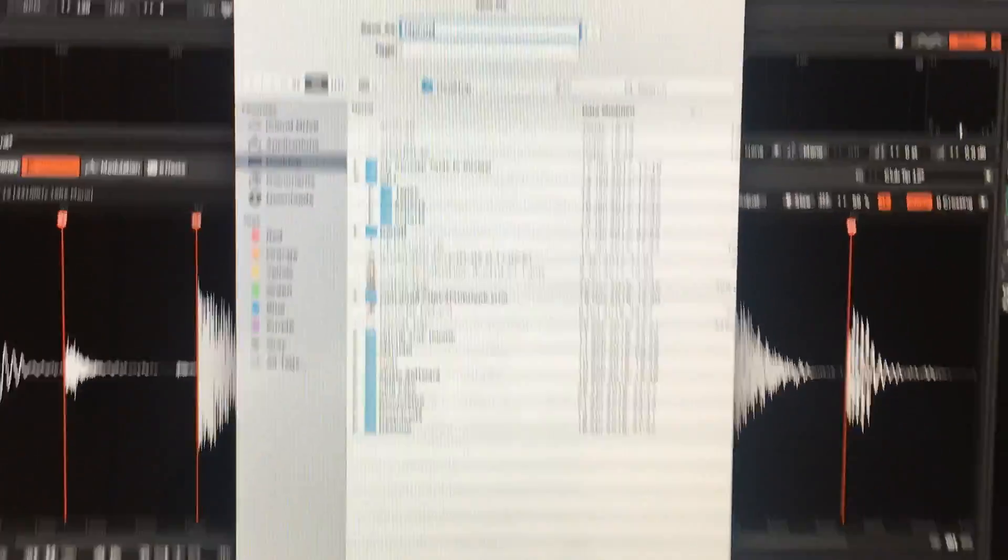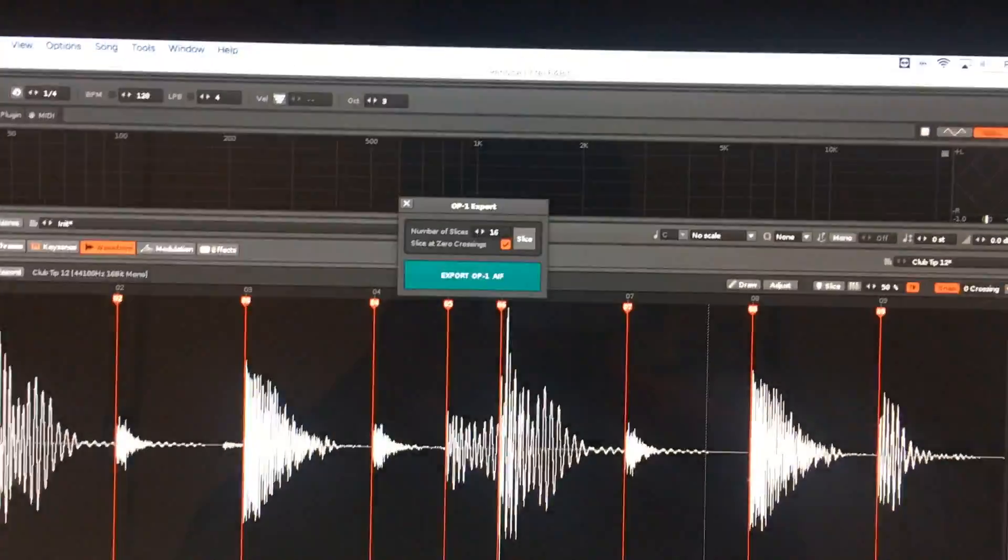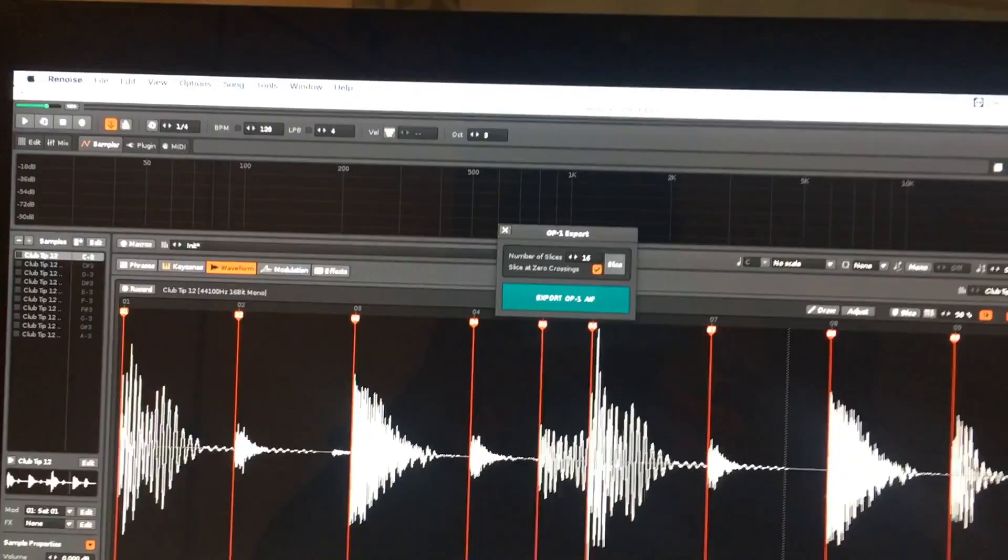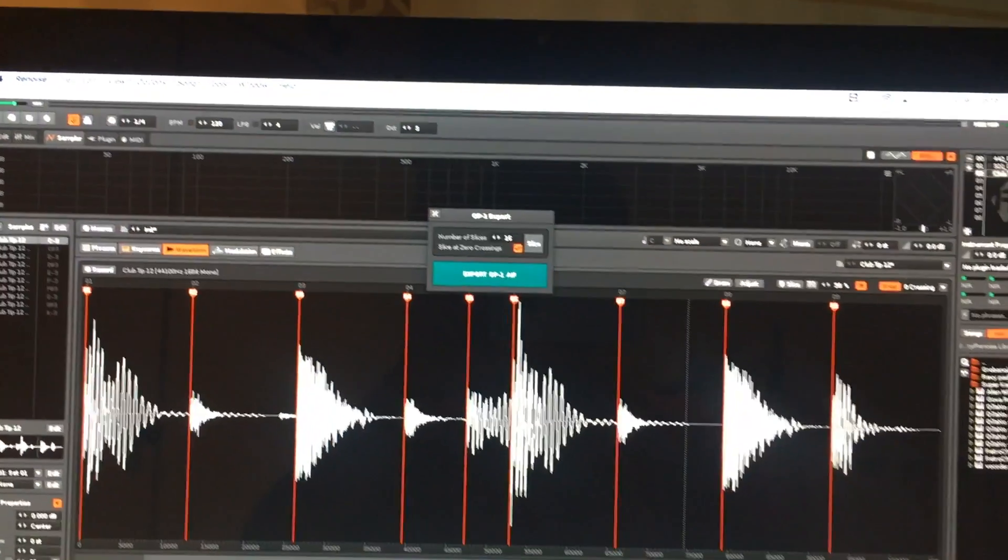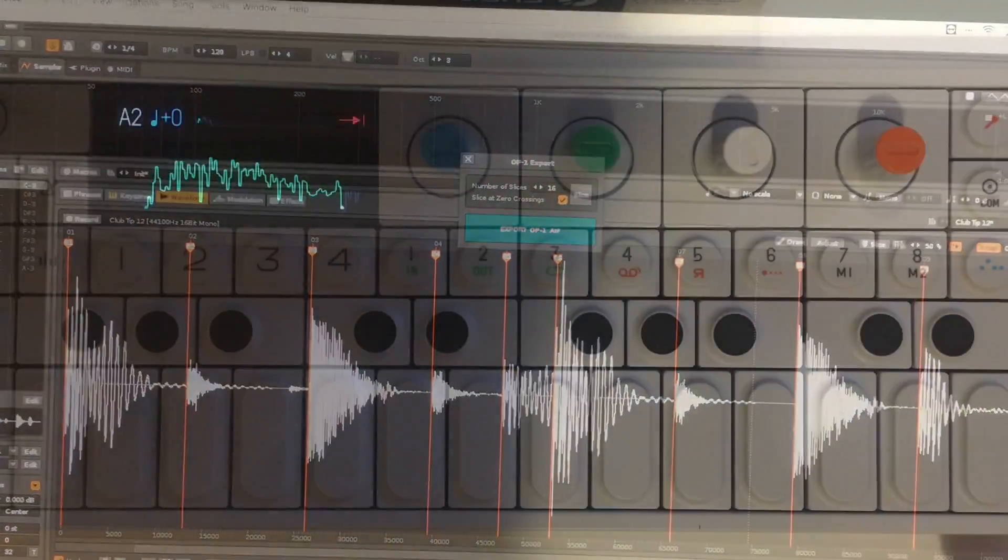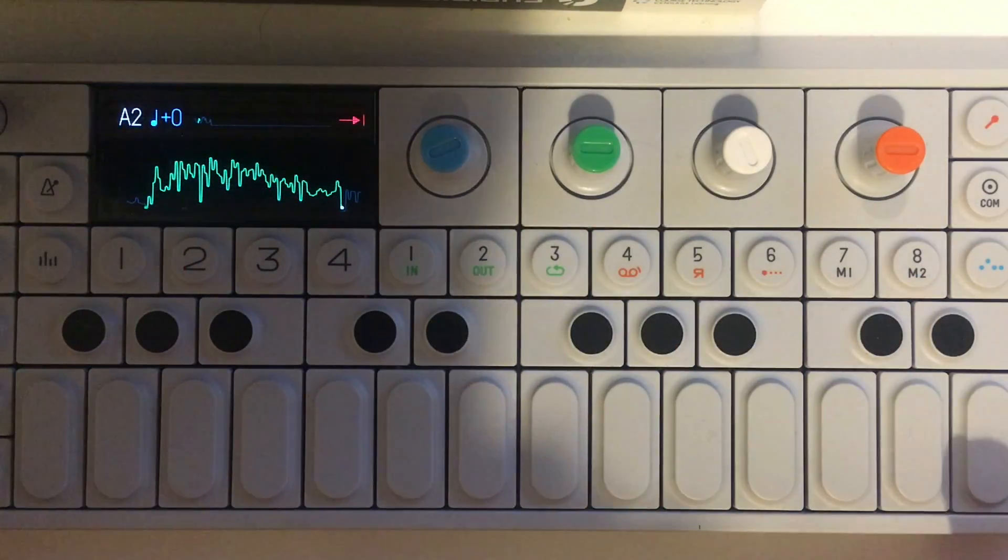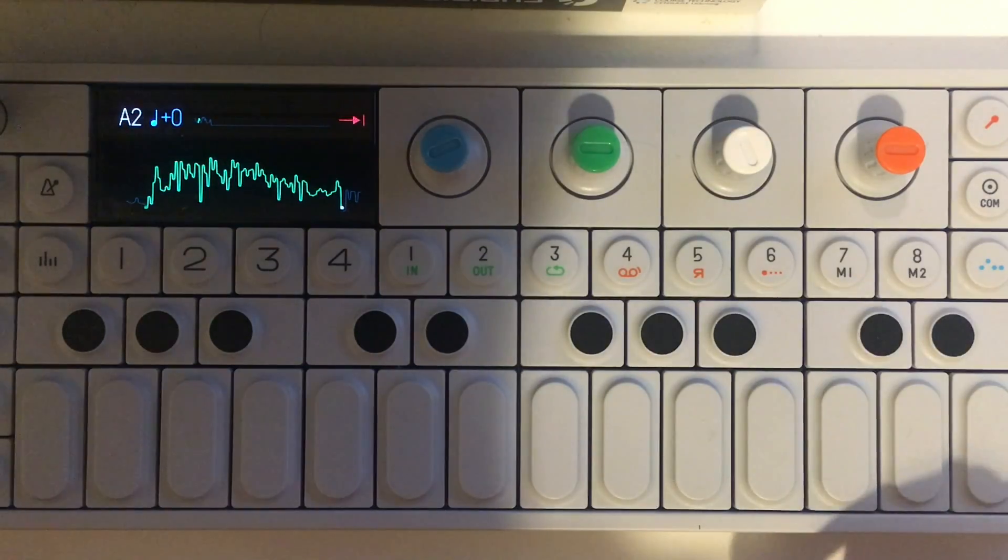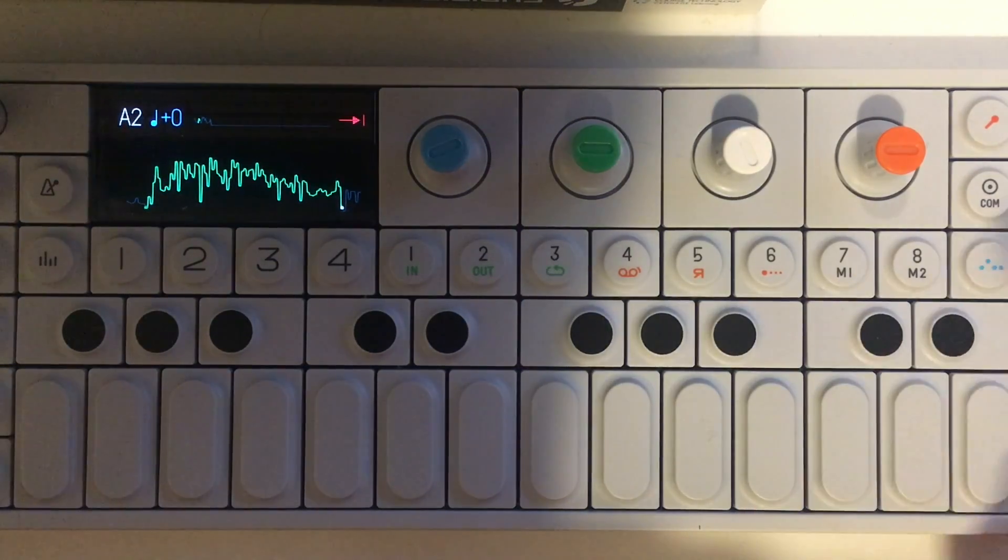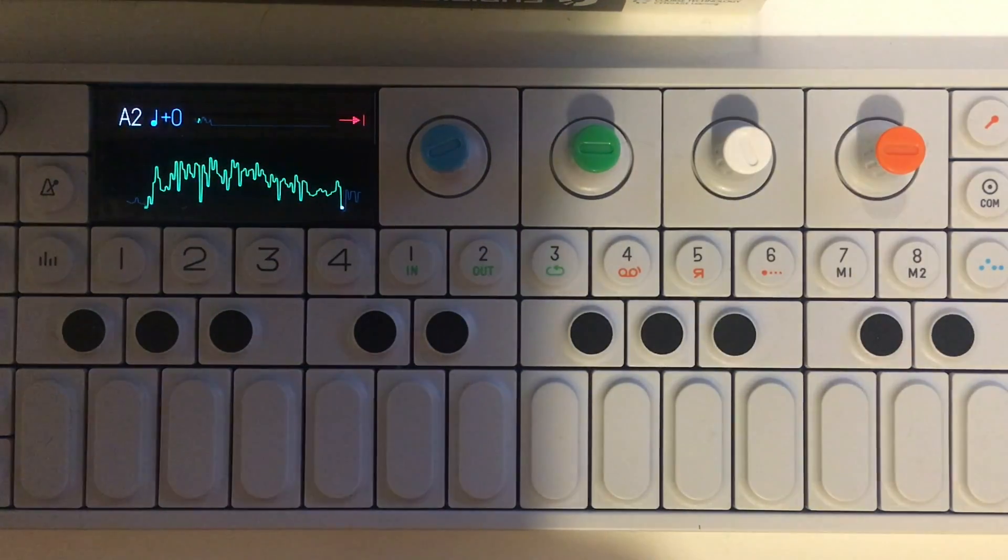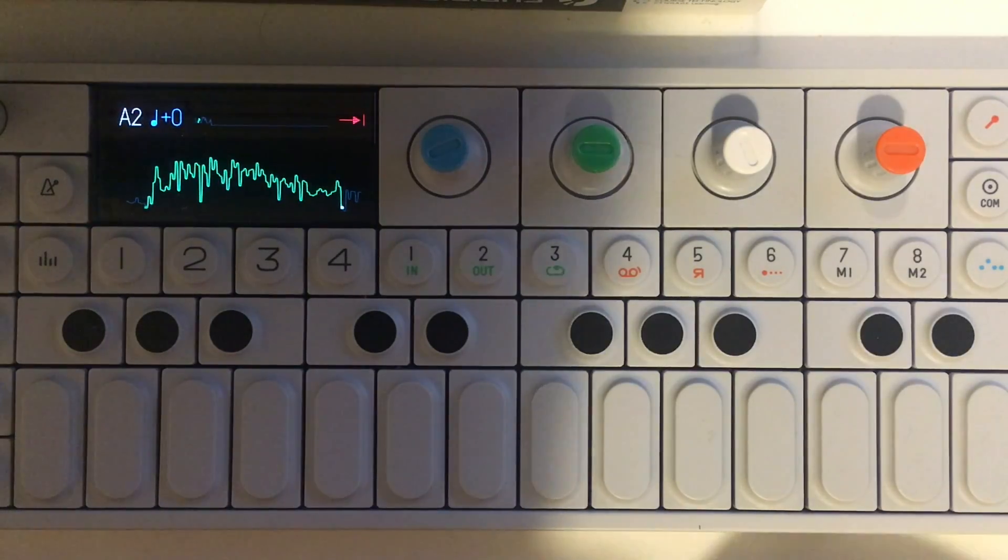I've created those three samples. Next thing I want to do is load them into the OP-1. Now that I've loaded the samples into the OP-1 as you would normally, we'll just try and load these in and see what you can do with them.